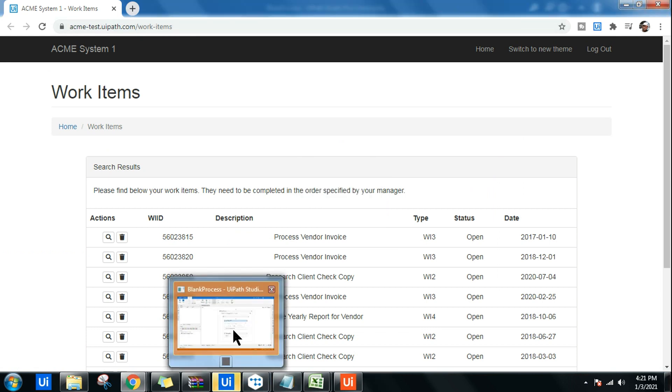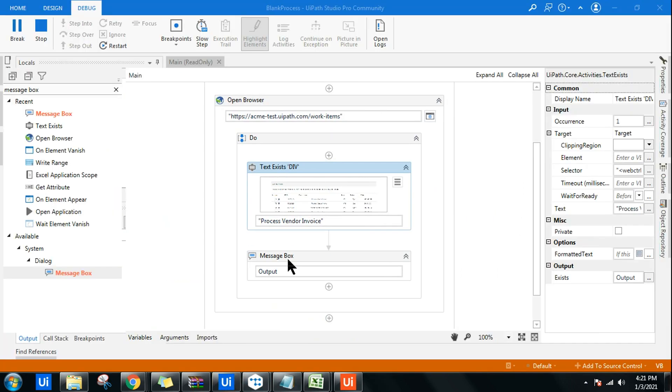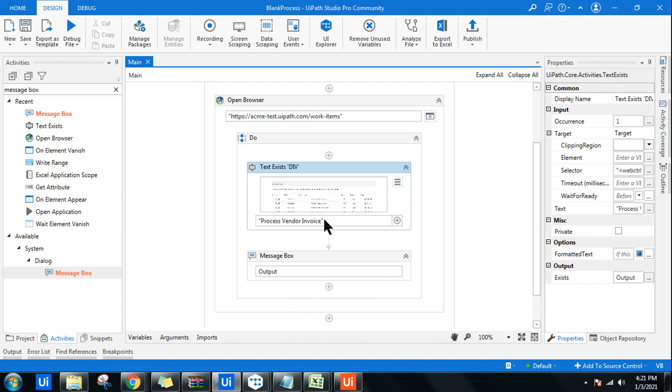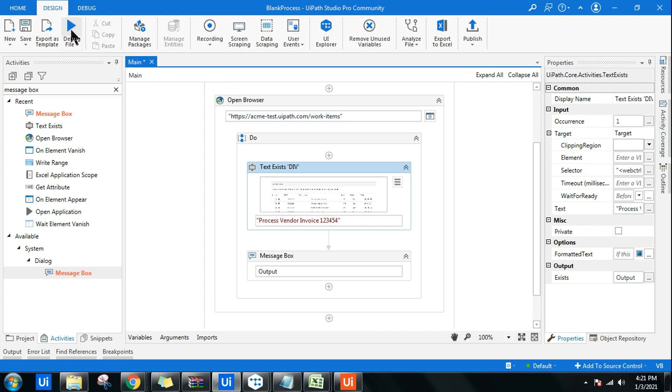What if I type something wrong? Let's say if I go to this workflow once again and I'm going to mistype it or let's say I'm going to place some number and try to run this. Let's see how it works.